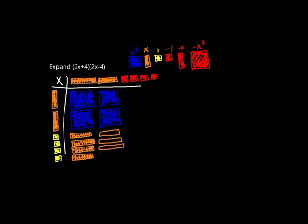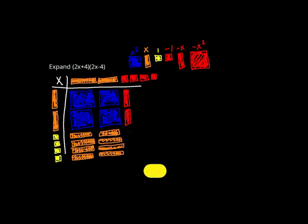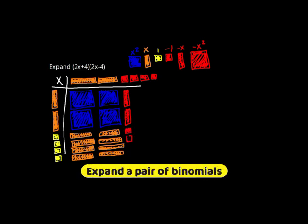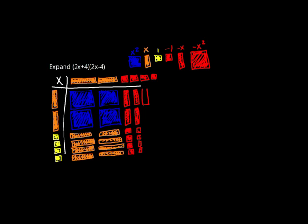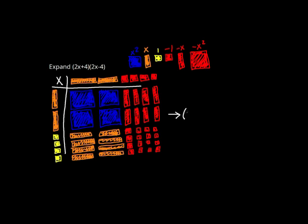We've got negative 1 times x gives us 2 red rods, and 4 times negative 1 gives us 4 red boxes, and we have the same thing 4 times. That gives us 4 red rods and 16 red boxes.